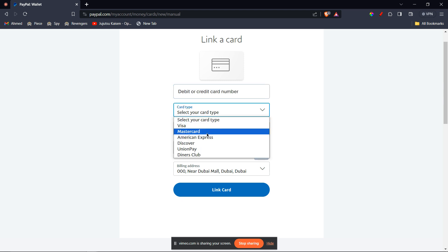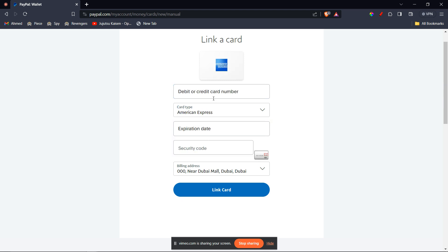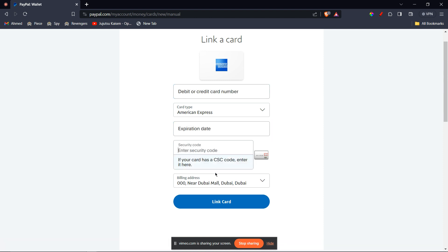Here you'll have to make sure you choose American Express. You can type in your number, expiration date, security code, and billing address. Once you do that, click on link card and it should link. Then you can use it for future purchases.